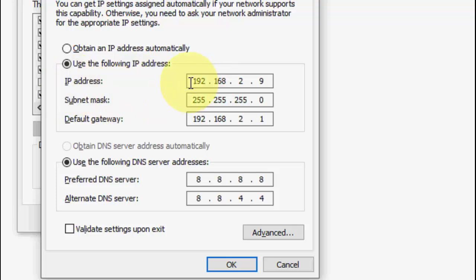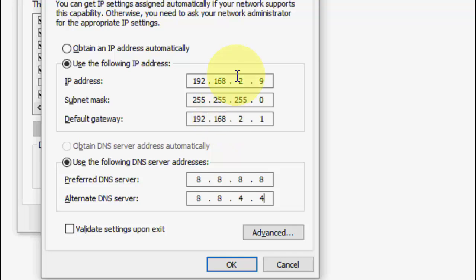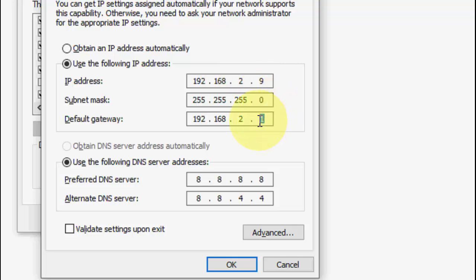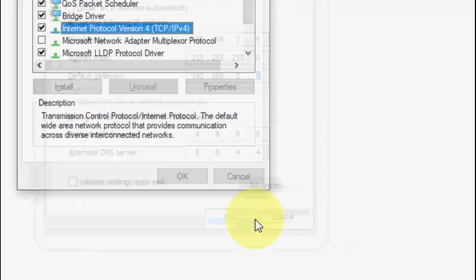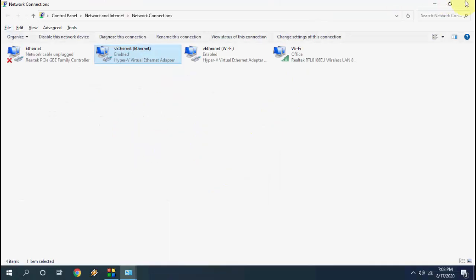So to recap: type the exact IP address given by your ISP, set the subnet mask to 255.255.255.0, set the default gateway to the same as your IP but with a different last digit, then click OK and OK. That's it — close it.